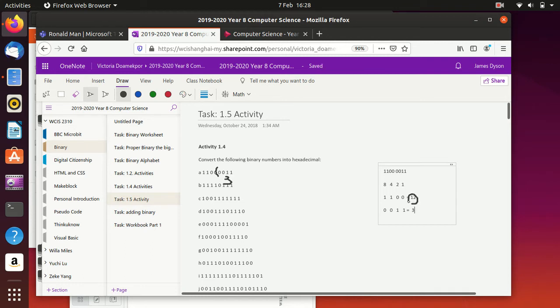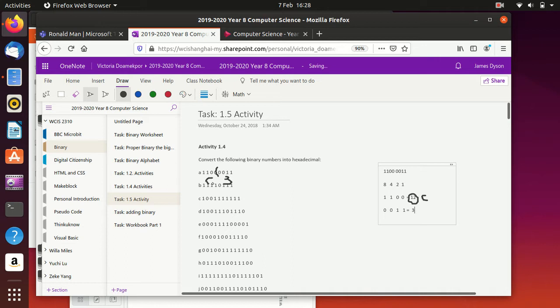But the 12 can't be a 12, because at 9 it changes over. So 10 is A, 11 is B, so 12 must be C, so this must be a C, which means this is a C3. And that one's done.